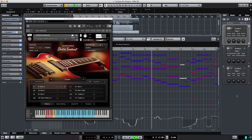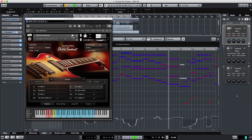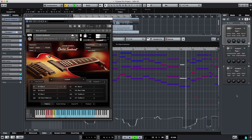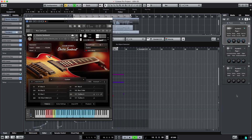As you can hear, Electric Sunburst has an array of sonic possibilities that give you the results you'd expect from the world's best session guitarists, but without the time and money investment. To learn more about this outstanding virtual instrument, check it out now at nativeinstruments.com.